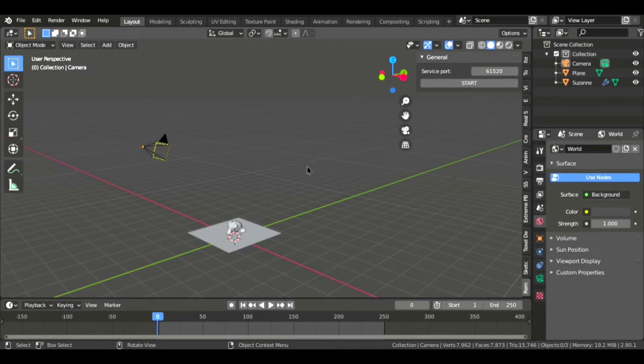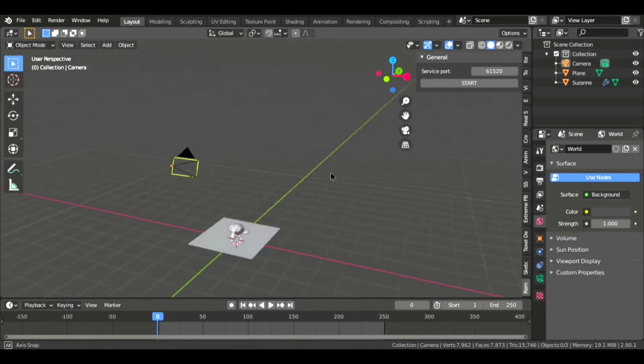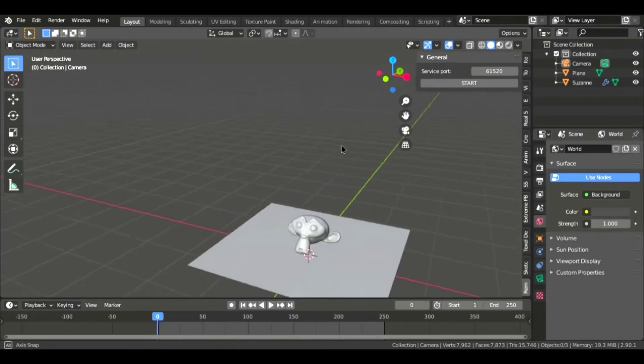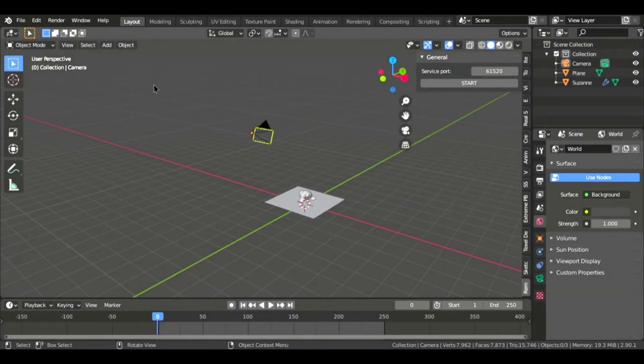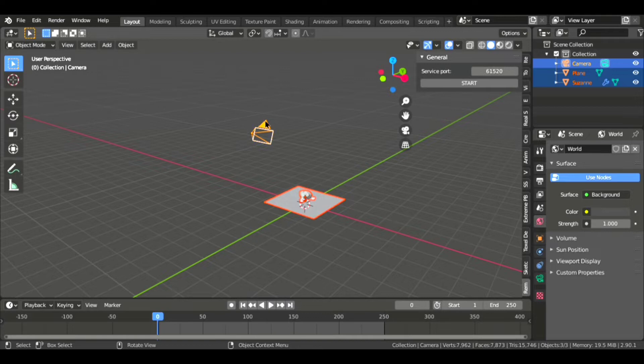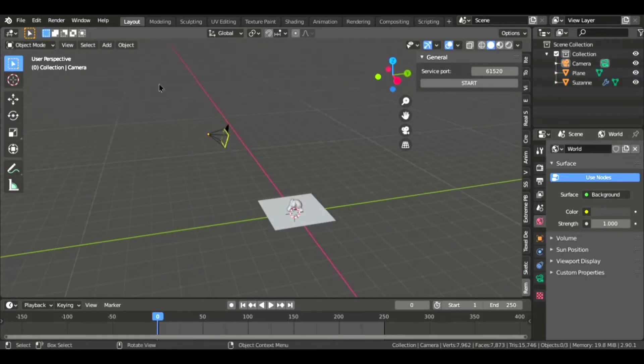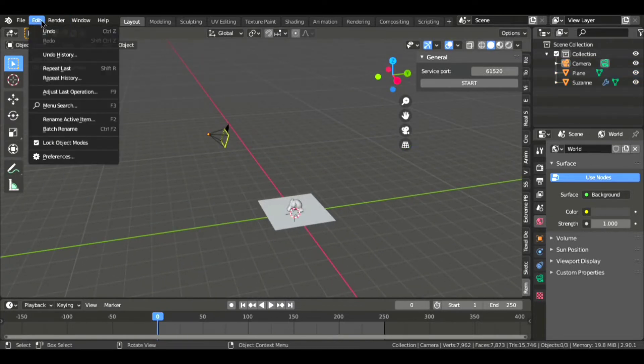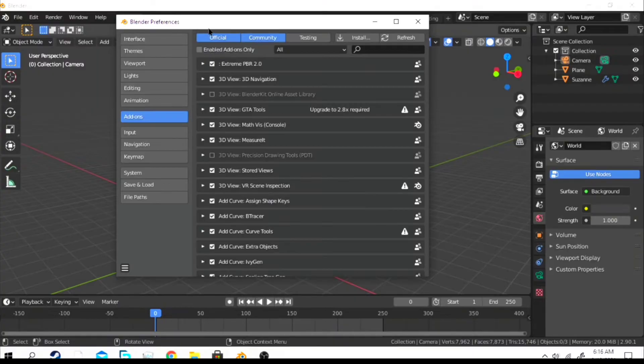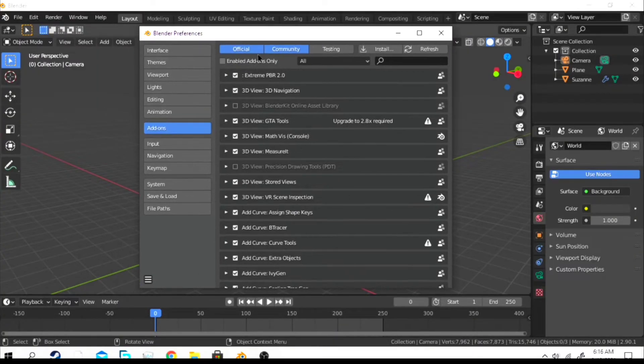So you want to control the Blender virtual camera by your actual smartphone? Then you're in the right place. Go to Edit and click on Preferences, and I will give a link to the add-on. Now just download it.